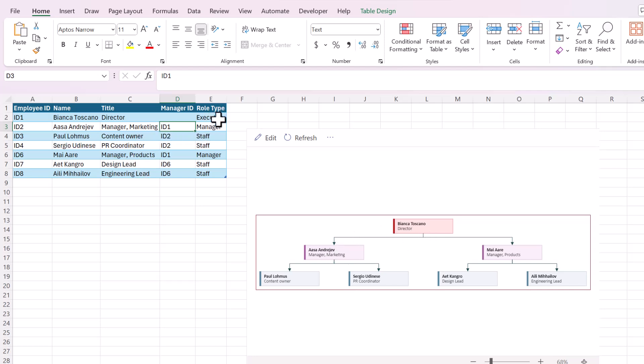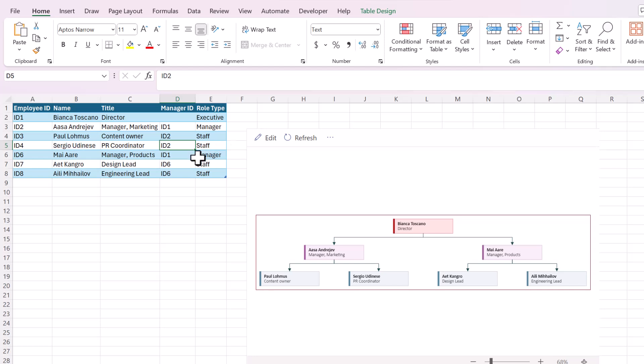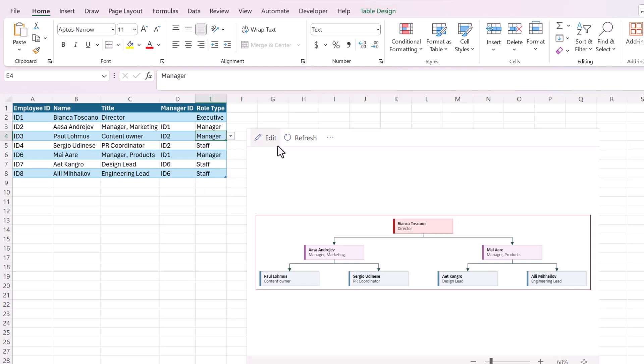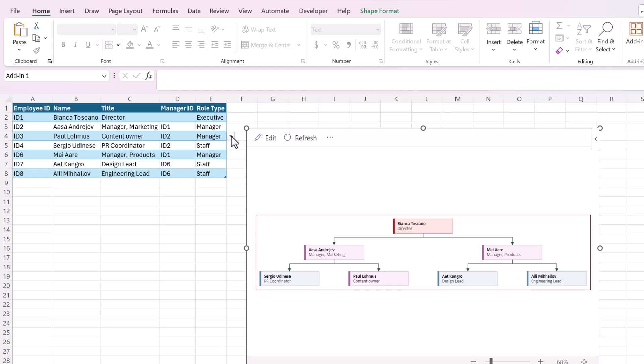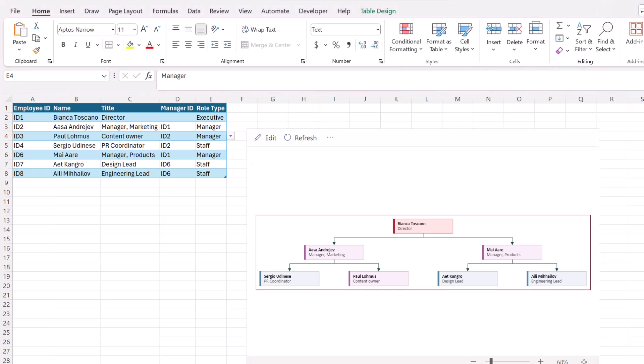Then the role type, you can see there's a bunch of different options here. I believe that changes the color. Let's actually try it. Let's see if I change this person to a manager and then refresh it. Yes. So change that person from blue to purple to show the different role.